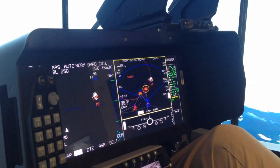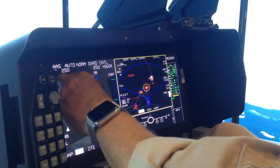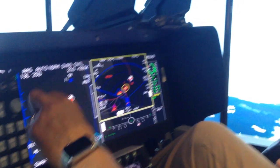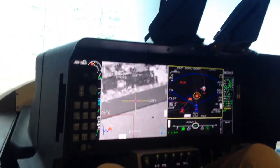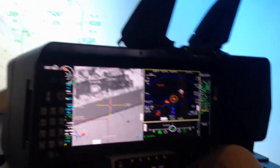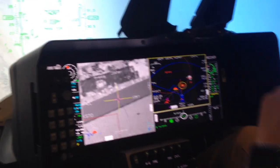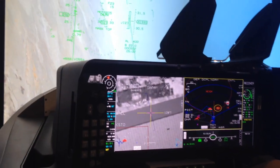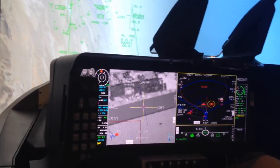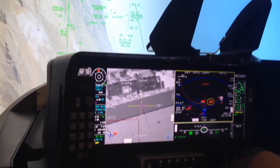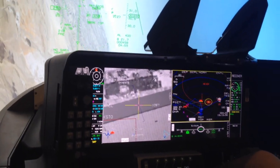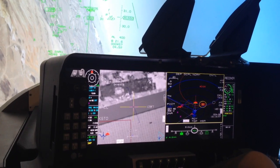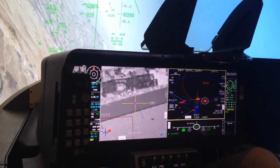We're going to go and selectively jam this target. Now we're going to call up our air-to-ground weapons — these are actually joint standoff weapons. You can see they're up and ready. I'm going to select two, 500 feet apart, and head toward my target area.